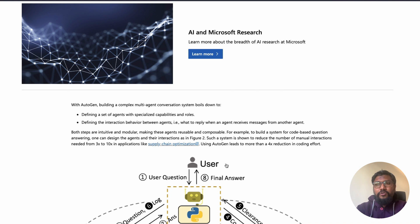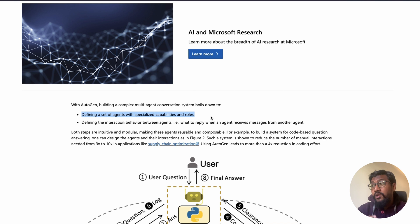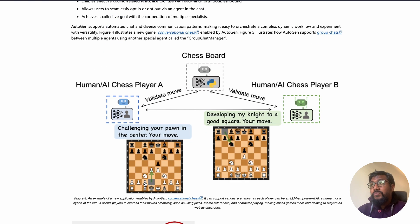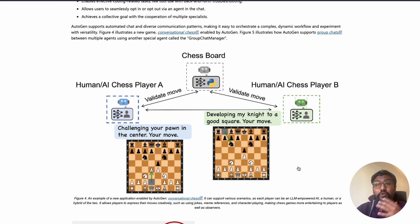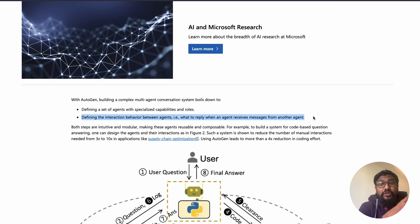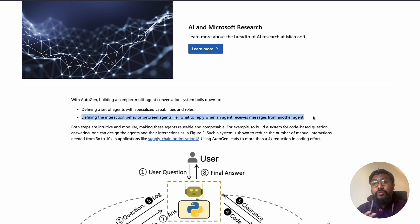Fundamentally, AutoGen comes down to two different things. First, you can define a set of agents with specialized capabilities and roles — for example, you can say a particular agent is an OpenAI agent, or that this agent is partnering with a human being, or that this agent is a chess player. Second, you can define interactions between these agents — not just defining the agents, but also how they communicate with different agents, human beings, or tools, and what to reply when a particular agent responds.